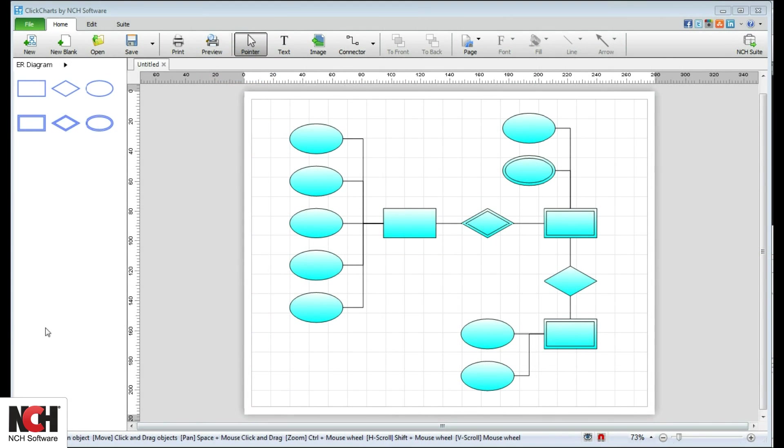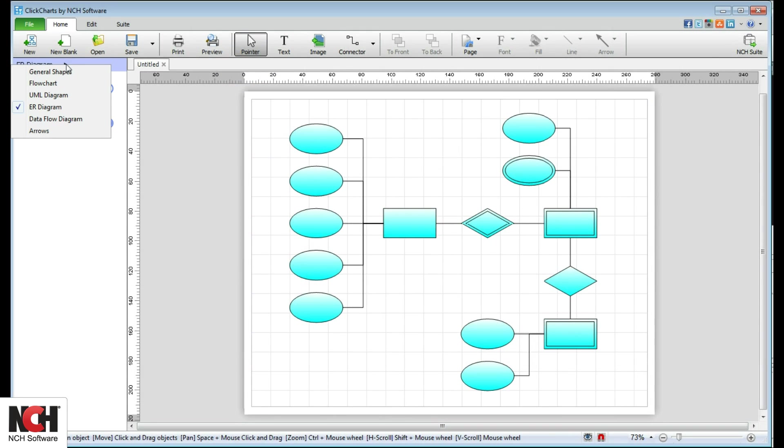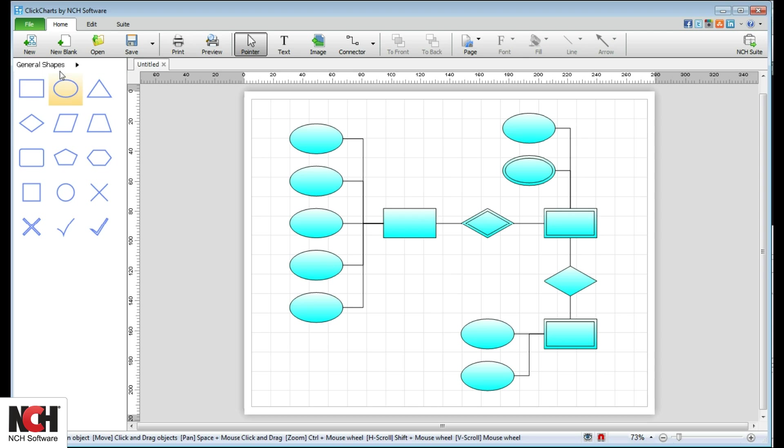Everything you need is easily accessible. The shapes are located in the left panel. Select a category from the drop-down list at the top of the panel for access to a set of shapes.